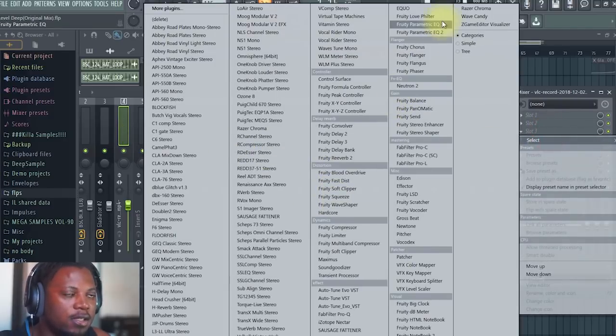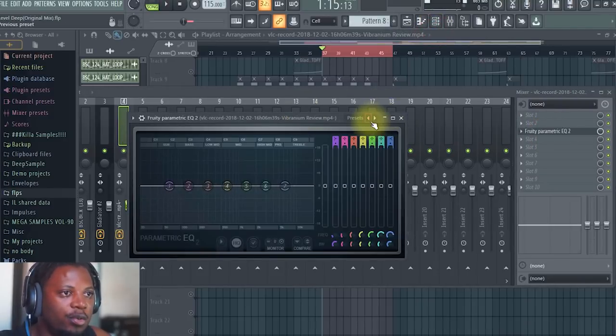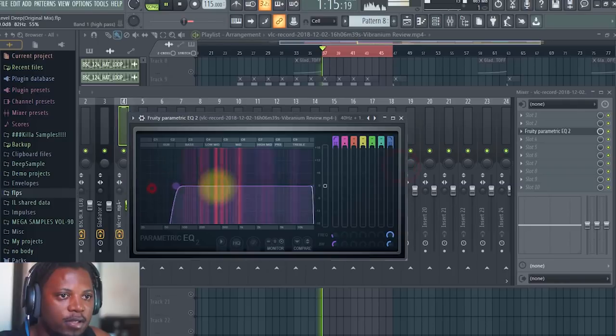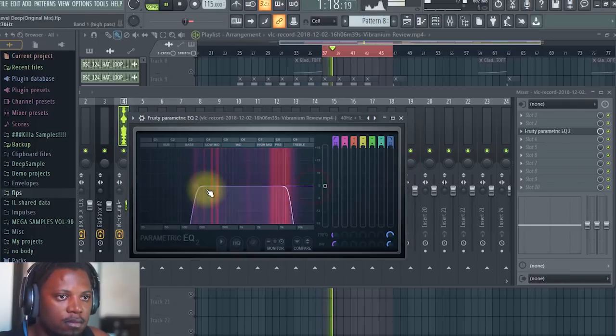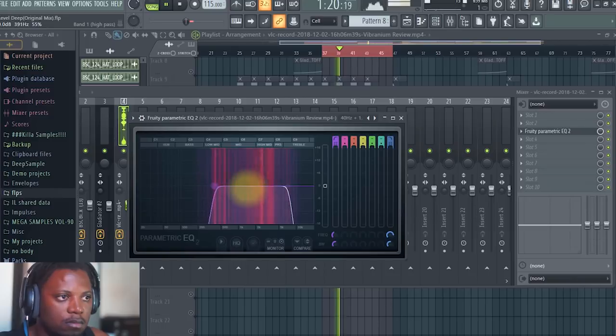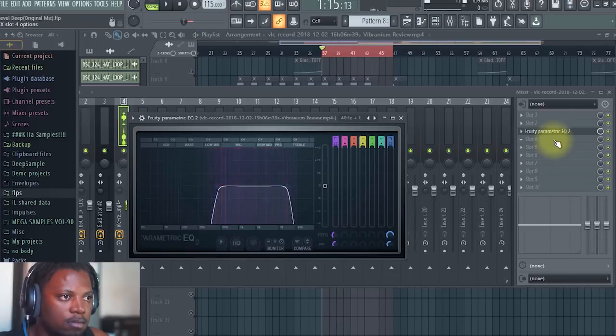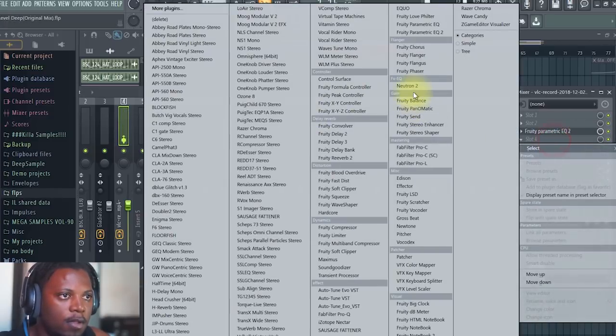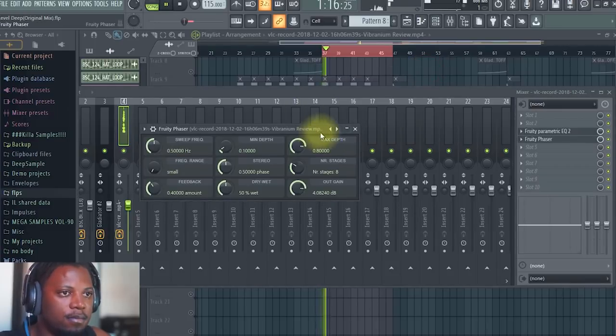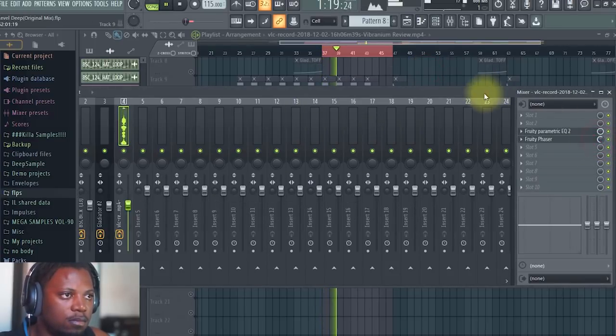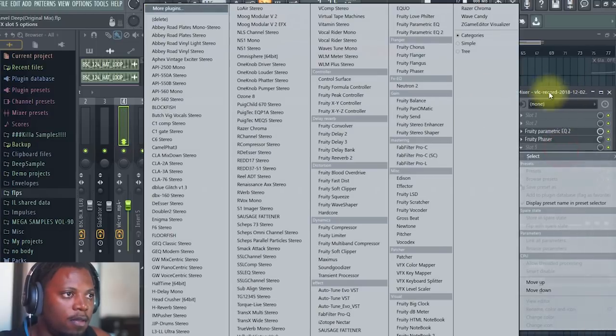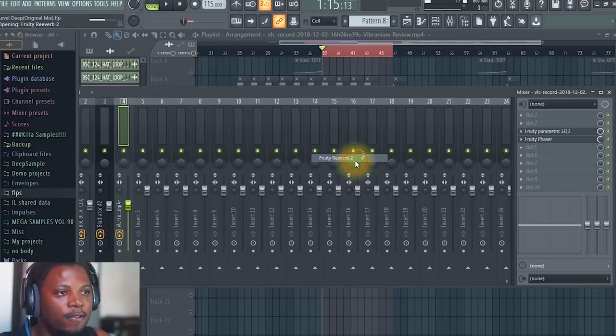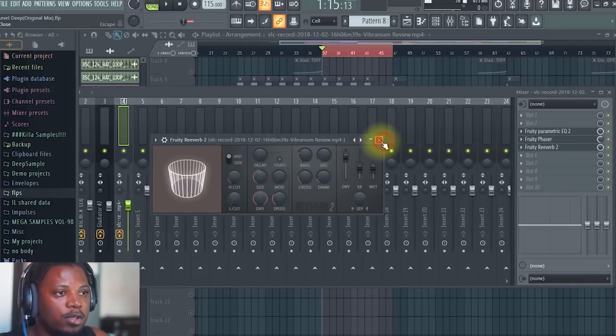Now then I can just add some effects on it like an EQ. I'll just filter it a bit. Then I could even put a phaser on it.